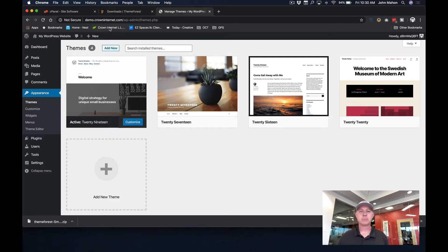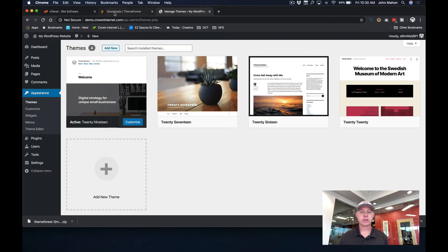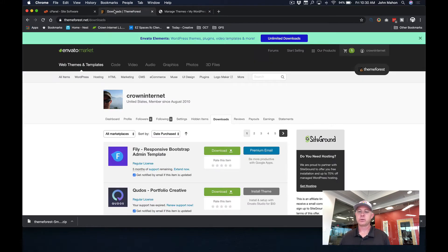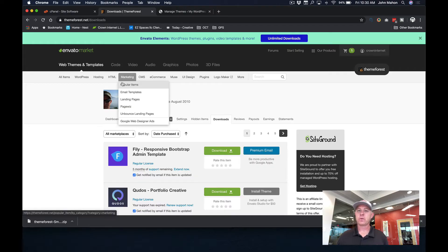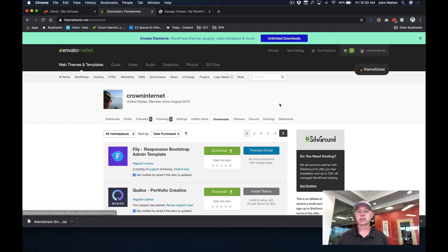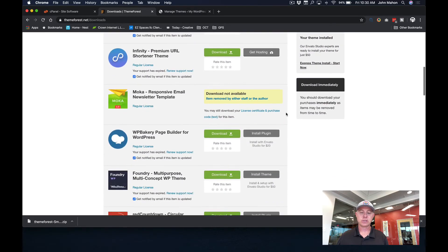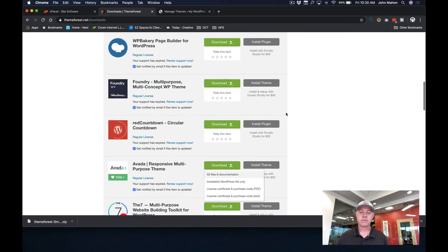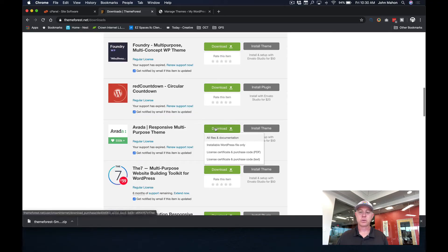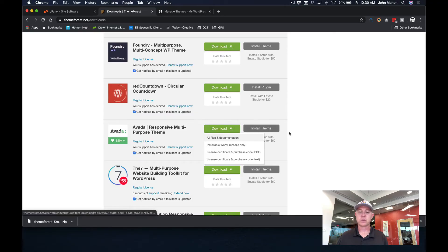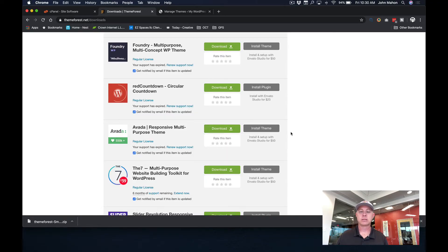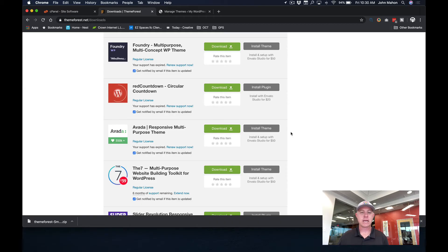But first, as mentioned before, you're going to need to go to your themeforest.net account. And you're going to need to log in. And up in here, you're going to go to your download sections. Once you're in your download section, you'll find Avada and you will download all of those files and documents. So once you have that purchased and you've downloaded it, now we can begin to install the theme into WordPress.